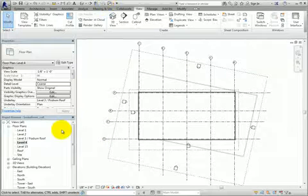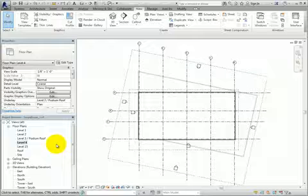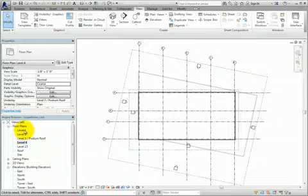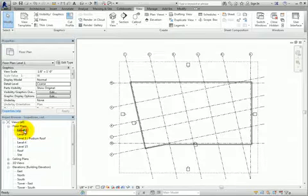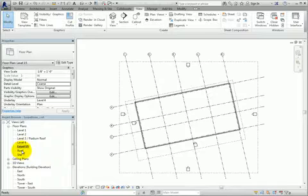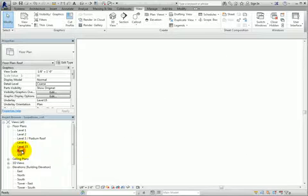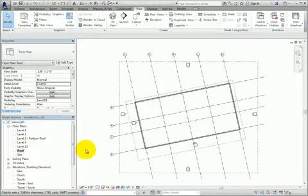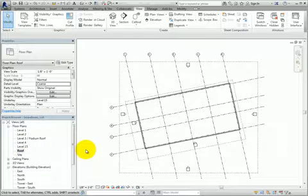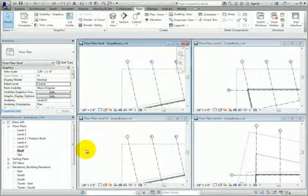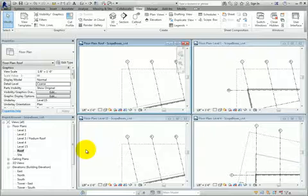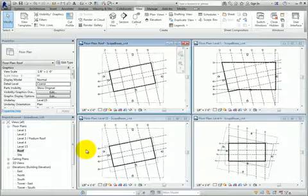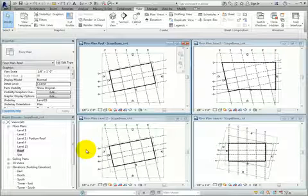Then I'll use the Project Browser to open the Level 1, Level 15, and Roof floor plan views, and then type the keyboard shortcut WT to tile my views, and then type ZA to zoom all of the windows to fit.